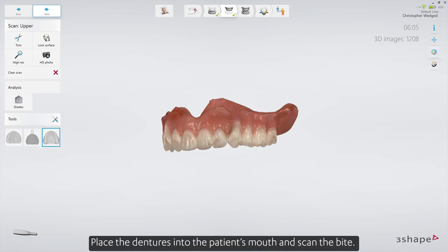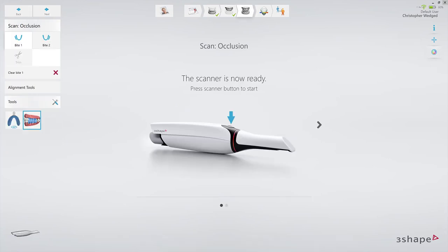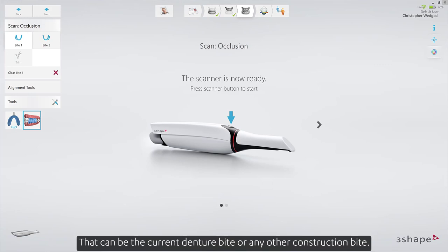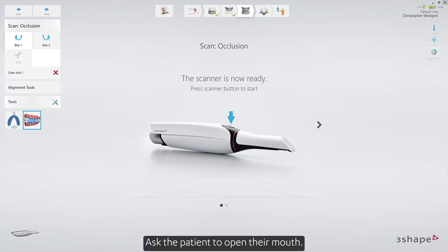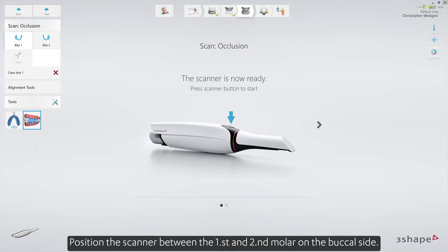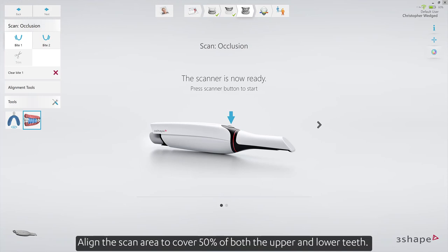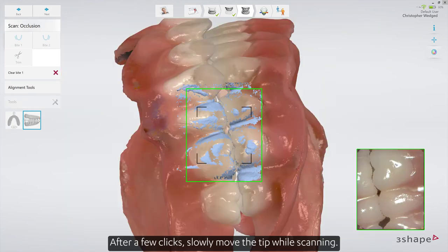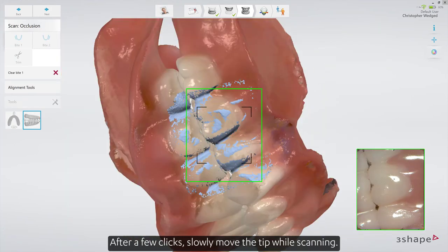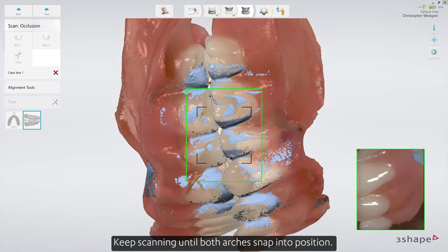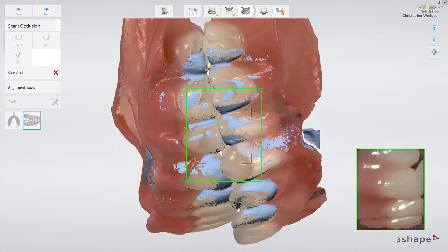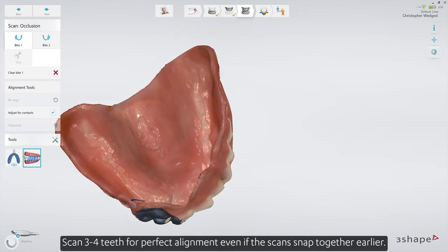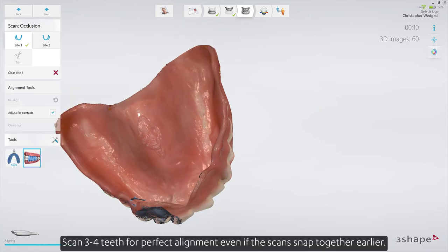Place the dentures into the patient's mouth and scan the bite — that can be the current denture bite or any other construction bite. Ask the patient to open their mouth. Position the scanner between the first and second molar on the buccal side, aligning the scan area to cover 50% of both the upper and lower teeth. Ask the patient to bite or set the construction bite. After a few clicks, slowly move the tip while scanning. Keep scanning until both arches snap into position. Scan three to four teeth for perfect alignment, even if the scans snapped together earlier.